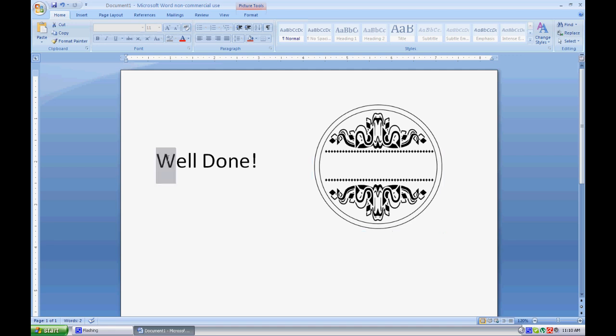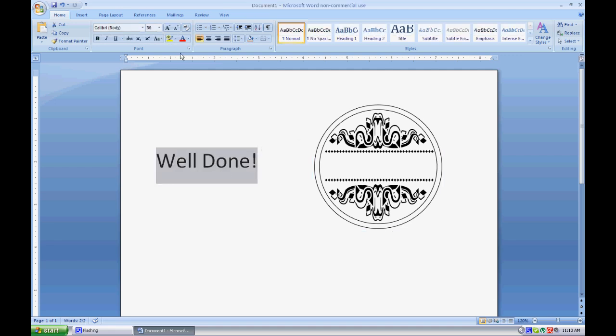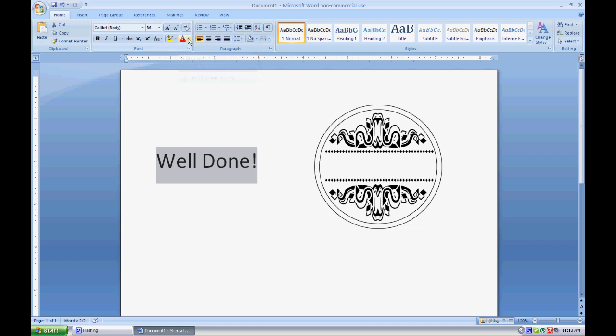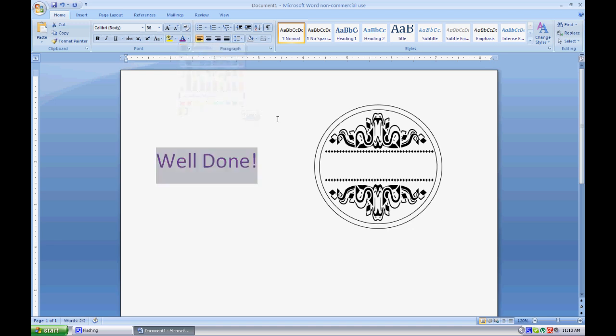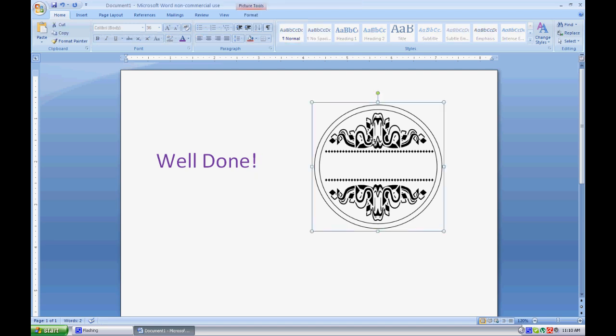Now I'm going to move that out of the way again. I've decided I want to color this, so I'll highlight my text, go up to this box here to change the font color, go to the drop-down menu, and I would like a purple there.